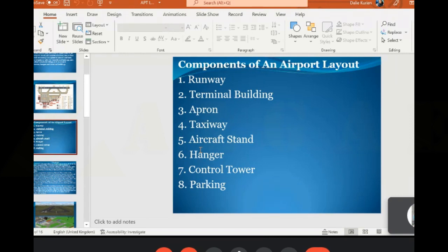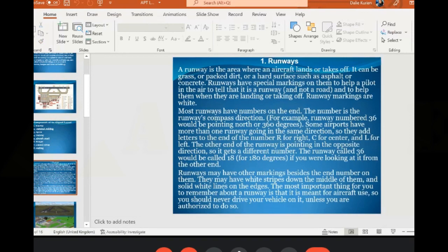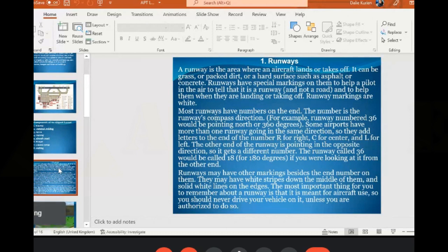The eighth component is your parking. Now let's look at runways. A runway is an area where the takeoff and landing of an aircraft happens.